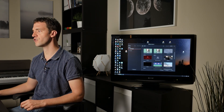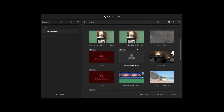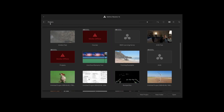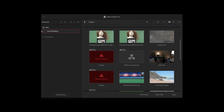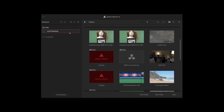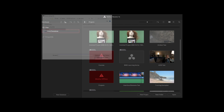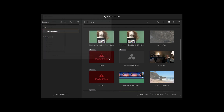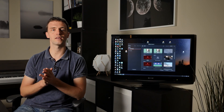Let me quickly show you. In your Resolve Project Manager, you have a sidebar where you can see your databases. Right now I just have one - the local database. For each database, you can click on Backup, save it to a file, and later if you need to go back, you can restore with the button next to it. Super simple - it takes two or three minutes maximum.